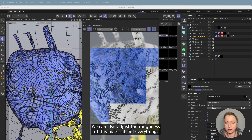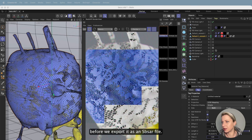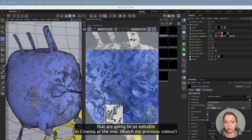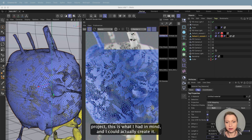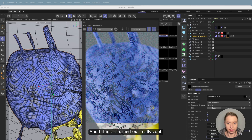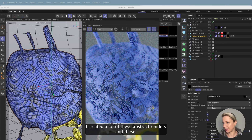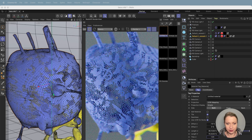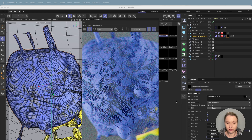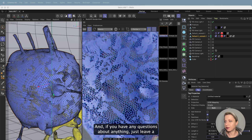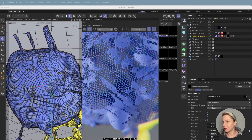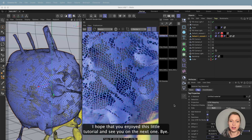We can also adjust the roughness and other settings in Sampler before we export it as an SBSAR file. We can also expose some of these parameters to be editable in Cinema 4D later. But for this project, this is what I had in mind and I could actually create it — I think it turned out really cool. I create a lot of abstract renders and these materials were perfectly fine for my projects. Thank you so much for watching. If you have any questions, just leave a comment below and I'll try to answer as soon as possible. I hope you enjoyed this little tutorial — see you on the next one, bye!